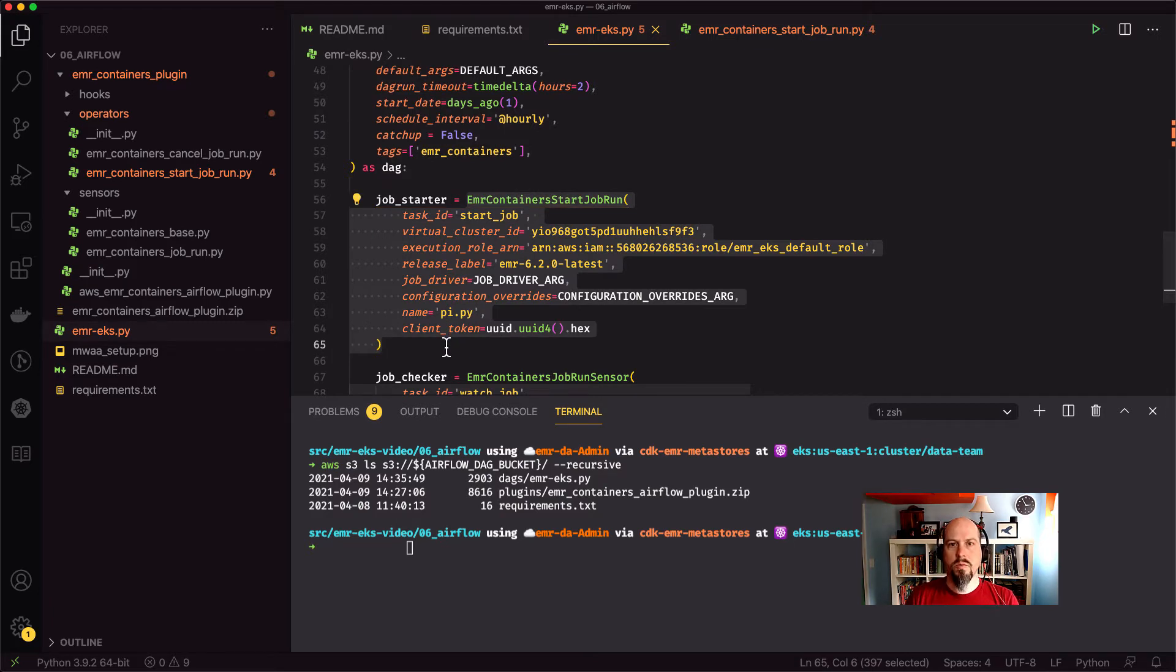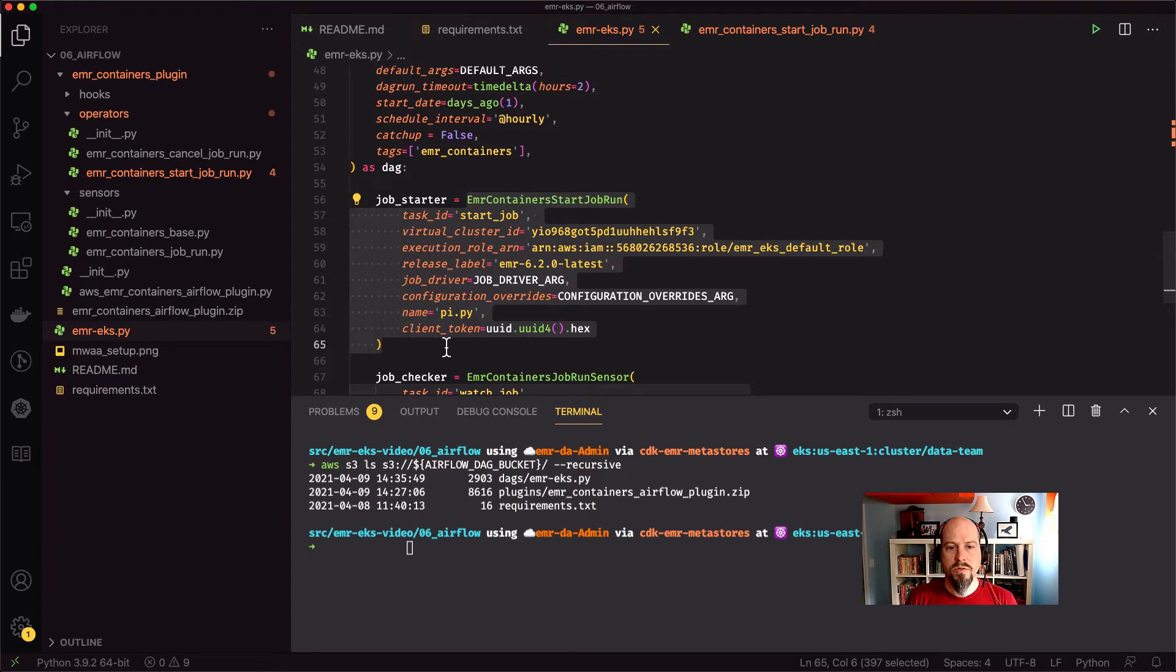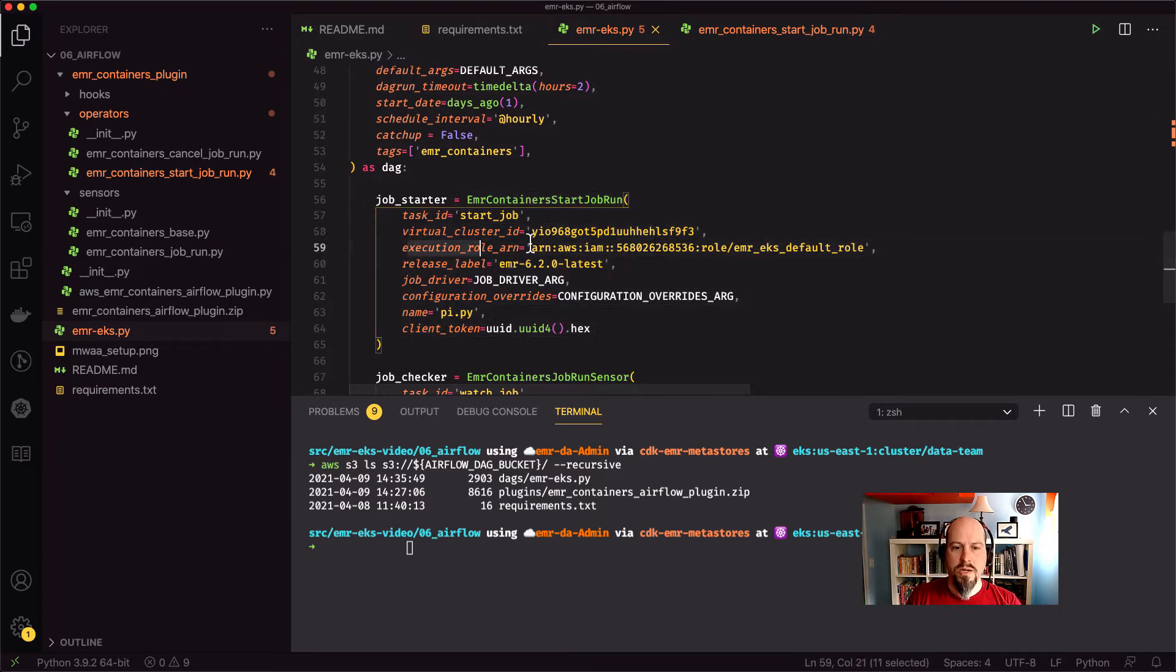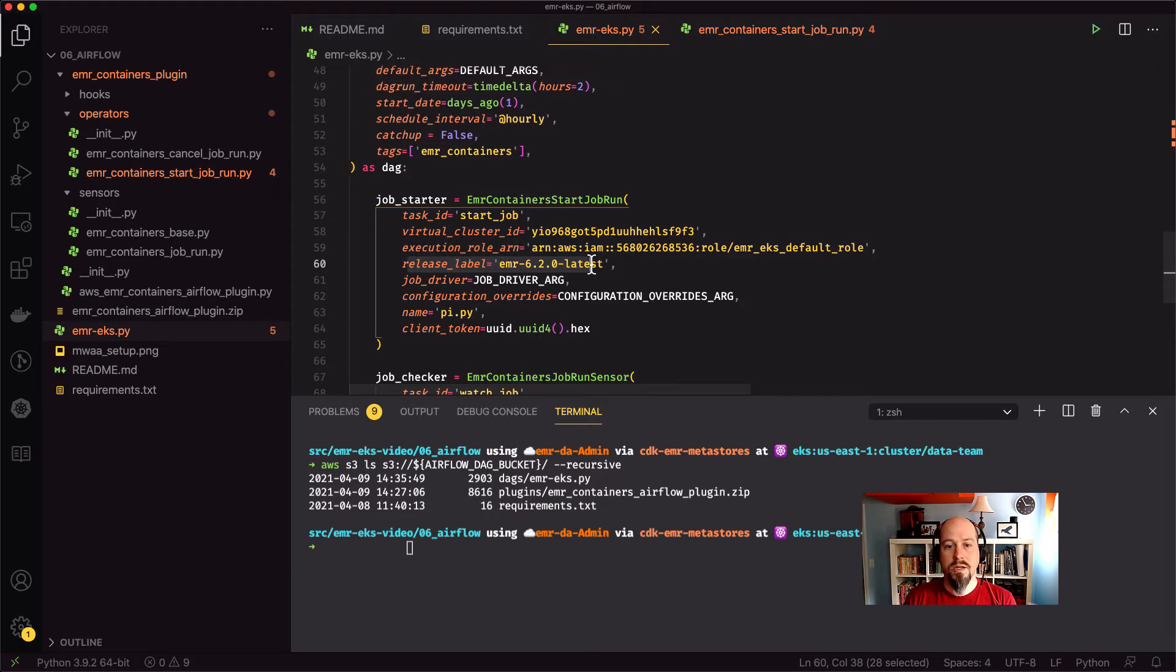So if you're familiar with the EMR containers API, this is just sending a command to that. So you specify your virtual cluster ID, your execution role ARN, what version of EMR you want to run, and then your job driver.